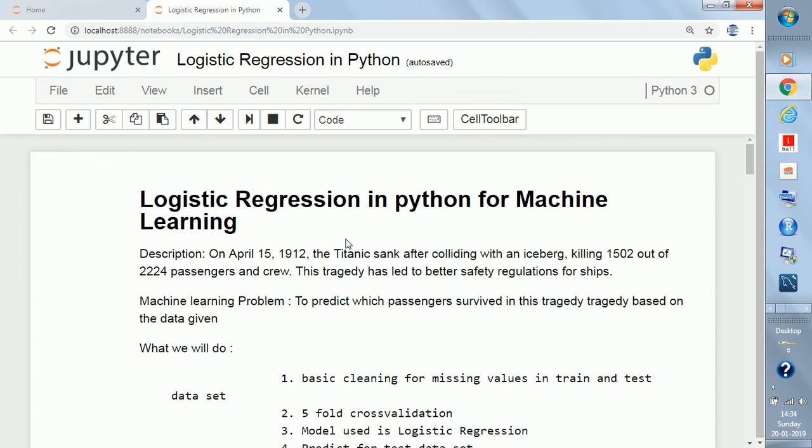Then it creates the data model for the prediction of the unknown data set. Decision tree, random forest, and boosting are sample models. Most of these, like random forest, are built on the basic concept of decision tree.